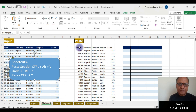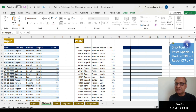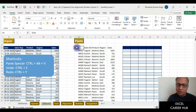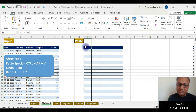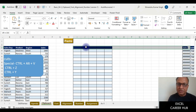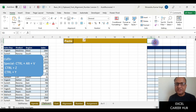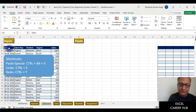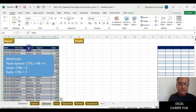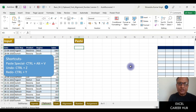We also have a shortcut for Paste Special. I'll use Ctrl+Y to redo, then bring up the shortcut box. I'll select the table using Ctrl+Shift+8, copy it with Ctrl+C, and now I'll show you the Paste Special shortcut: Ctrl+Alt+V. Pressing Ctrl+Alt+V opens up the Paste Special window.